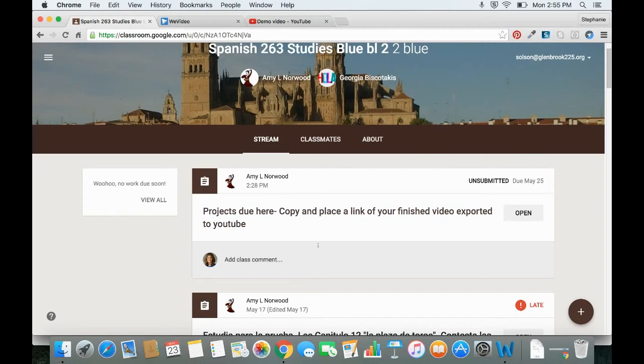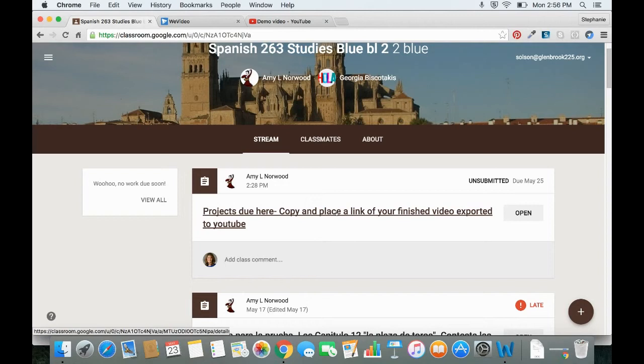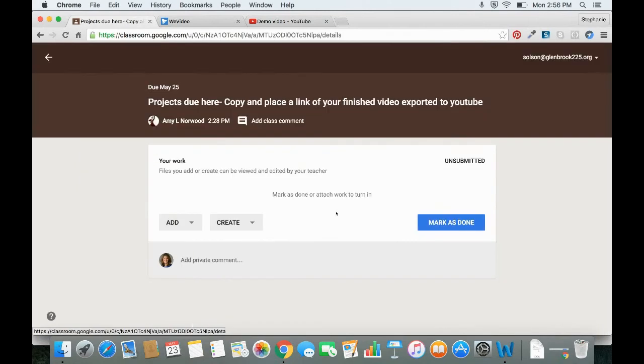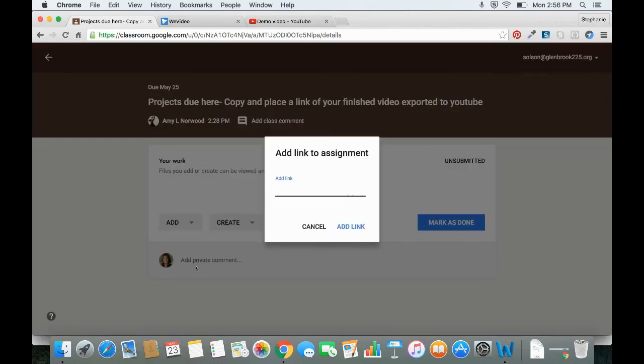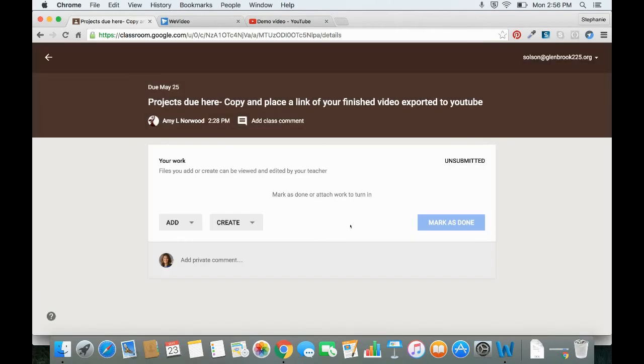And the first step in Google Classroom is I want to open the assignment. So here's my assignment and I'm going to click on the title to open it. And then I'm going to click Add. And since this is a link, we can go ahead and click the Link button and simply paste the link in the box. Then click the Add Link button.